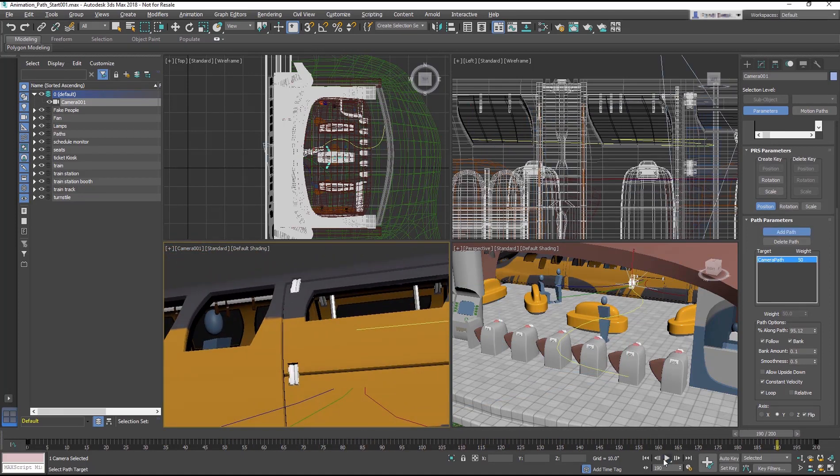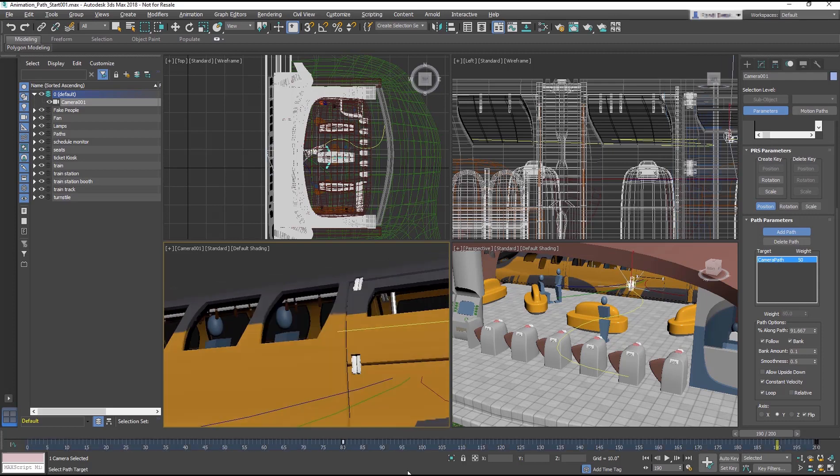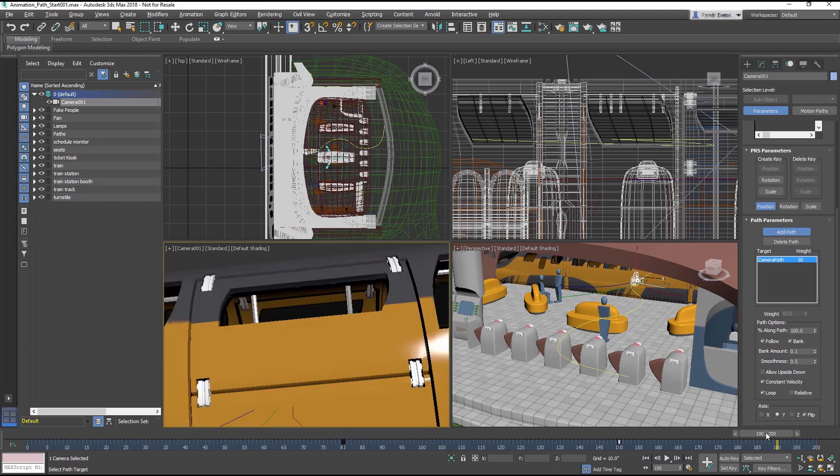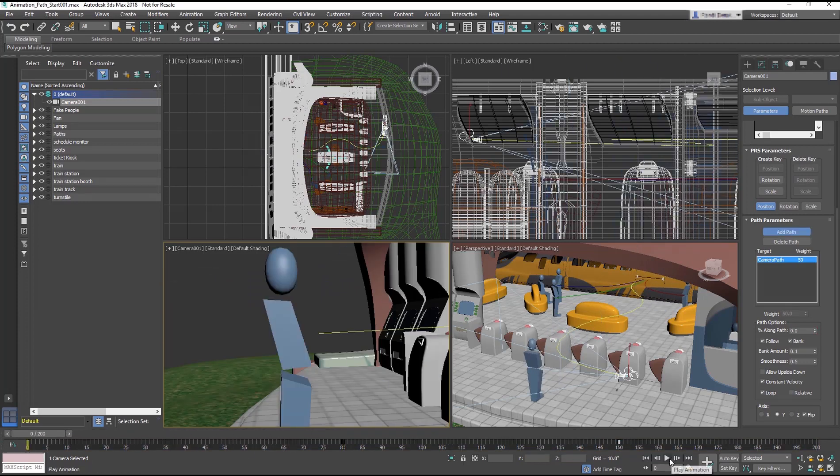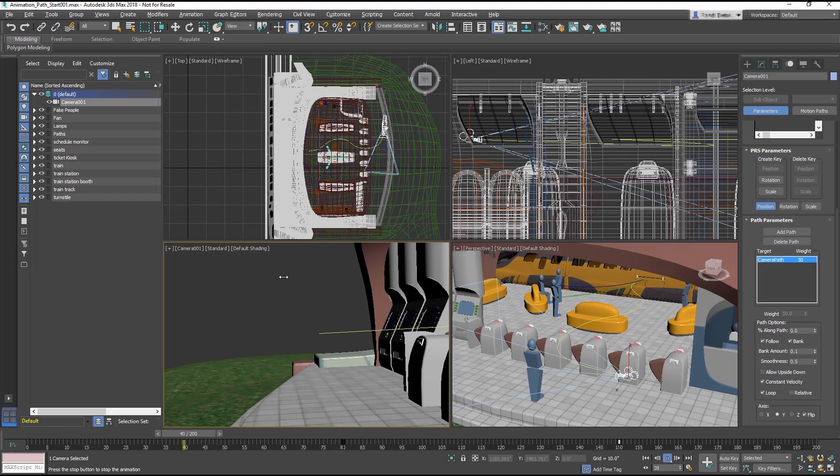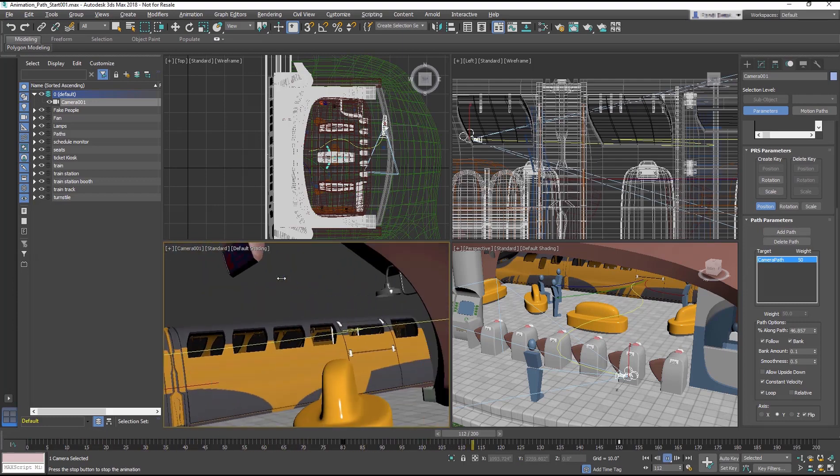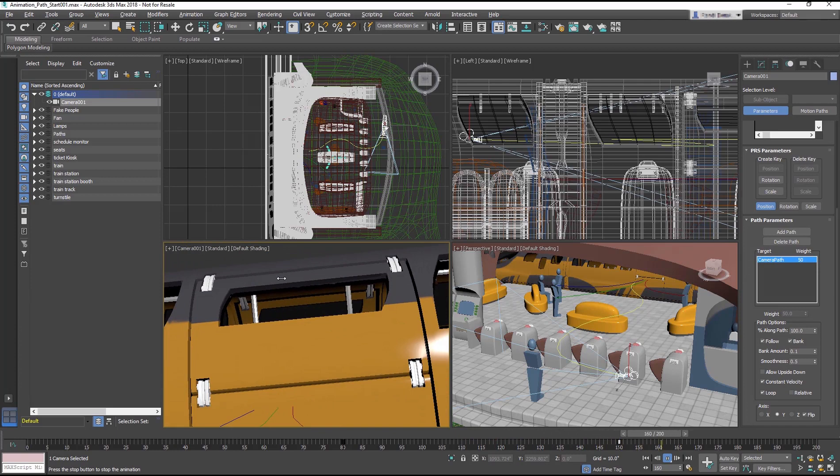Move the Path keyframe at 0 to frame 80 and the keyframe at 200 to frame 150. Play the animation. Looks like a first person running to make the train, but doesn't.